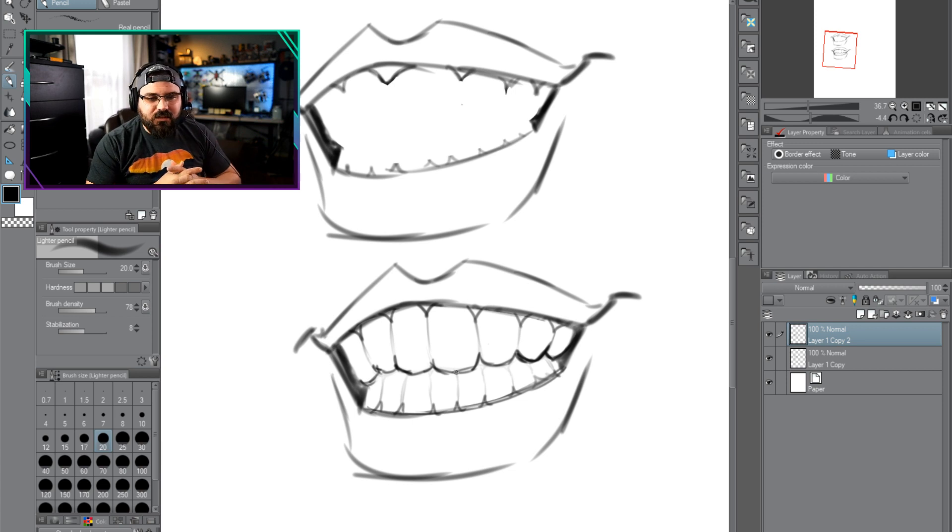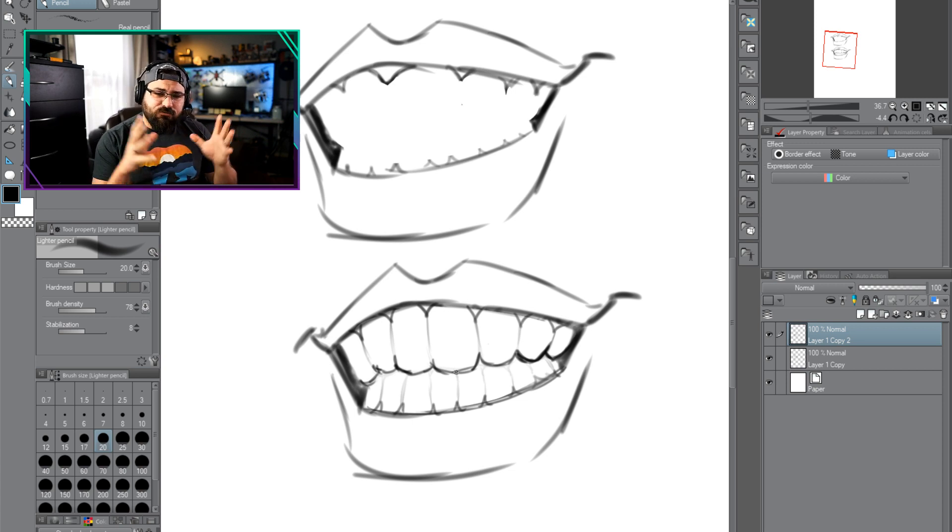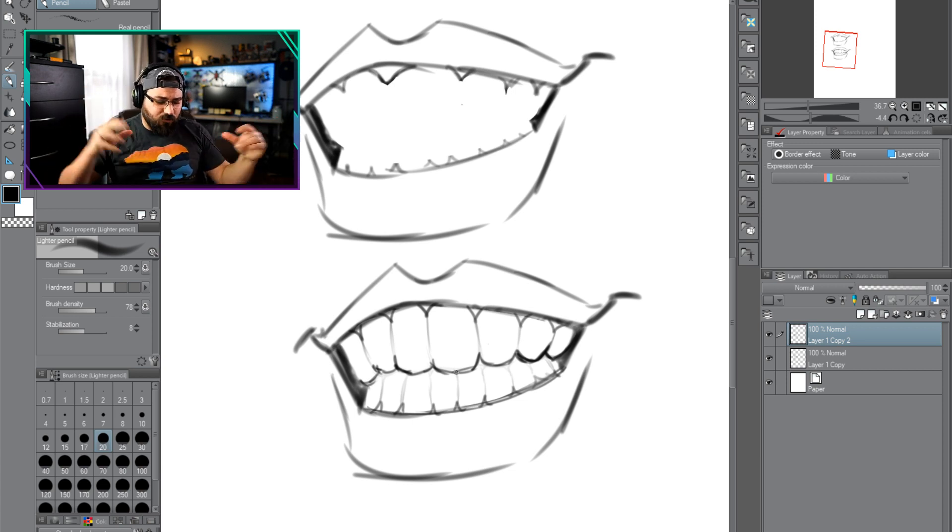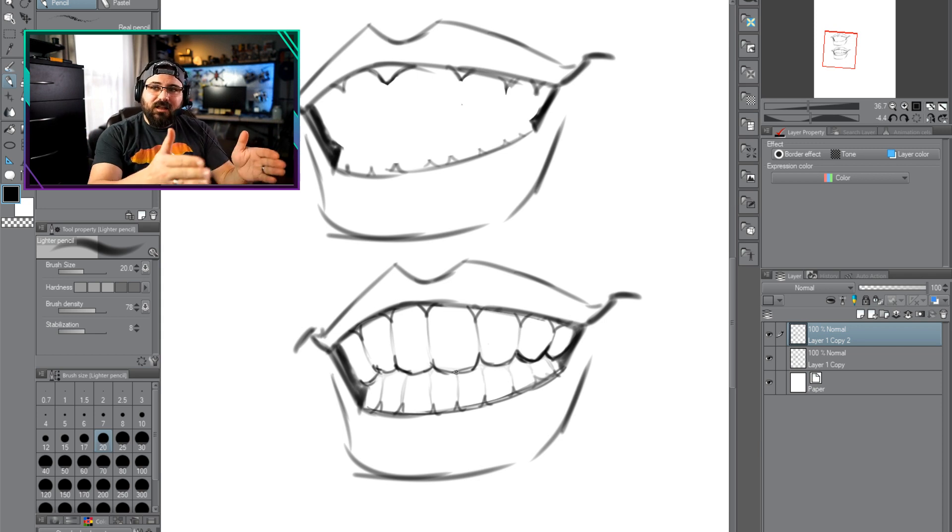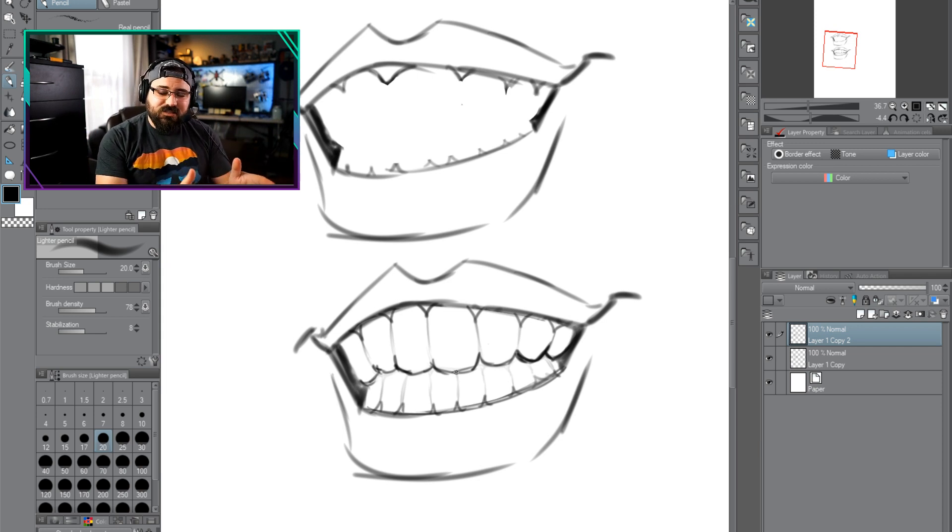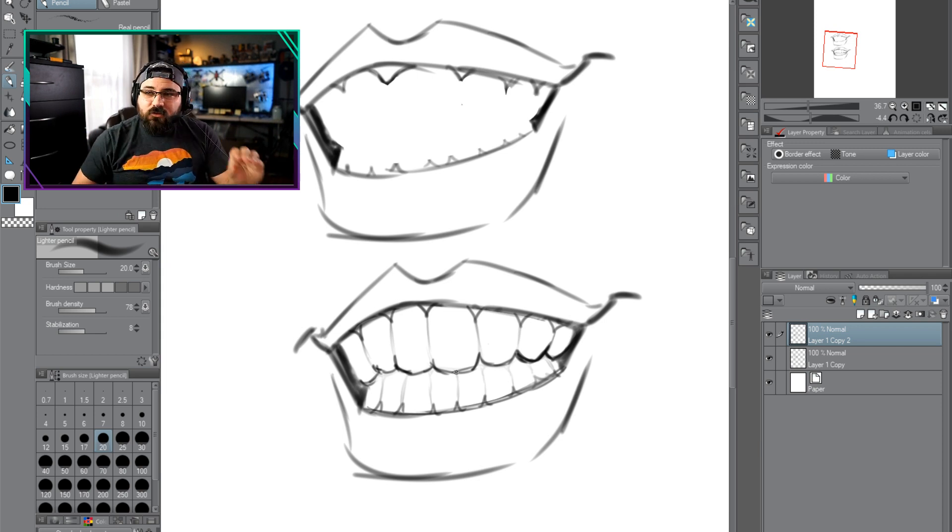Those are the areas where you're going to focus on drawing individual teeth. But when you do those, you do those in a more cartoony sense. You're focusing on creating form in a normal smile like this.